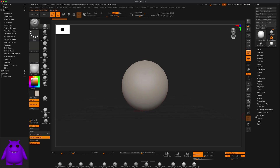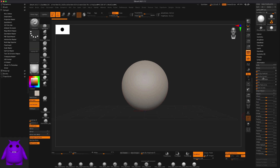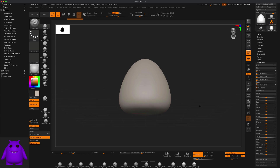Another thing I like to do to jumpstart my sculpting is go to Deformation, which is here, and if you use the gravity slider — which is by default set to Y — it's a really fast way to get a more interesting shape than just a sphere. This will work well for a cute little monster that I'm planning on making.